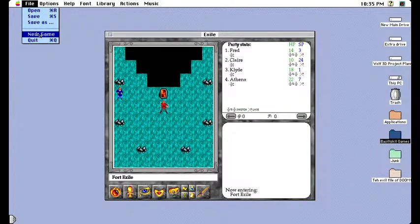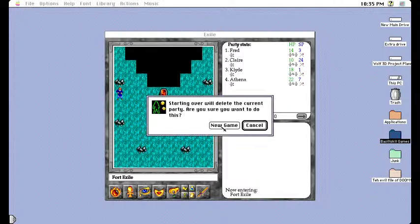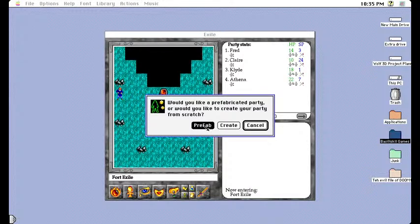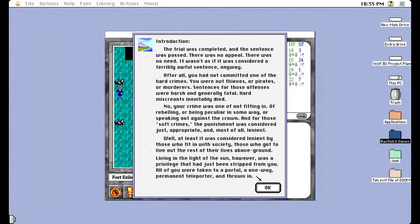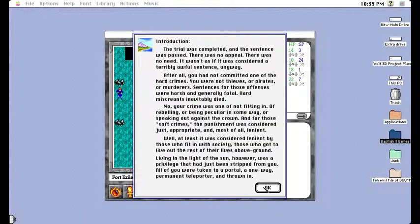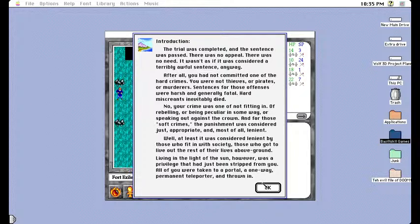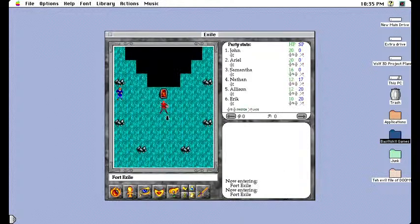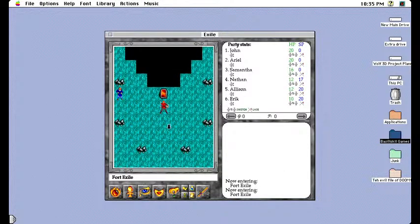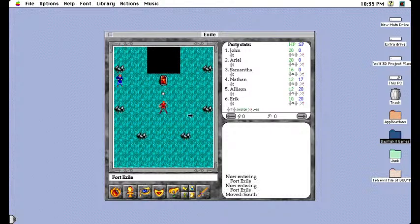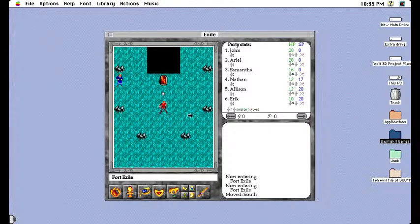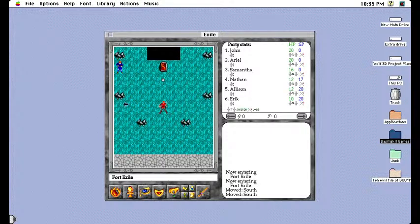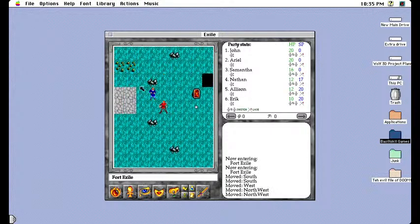New game, new game. There we go. Okay, let's just go with the default party donut steal.